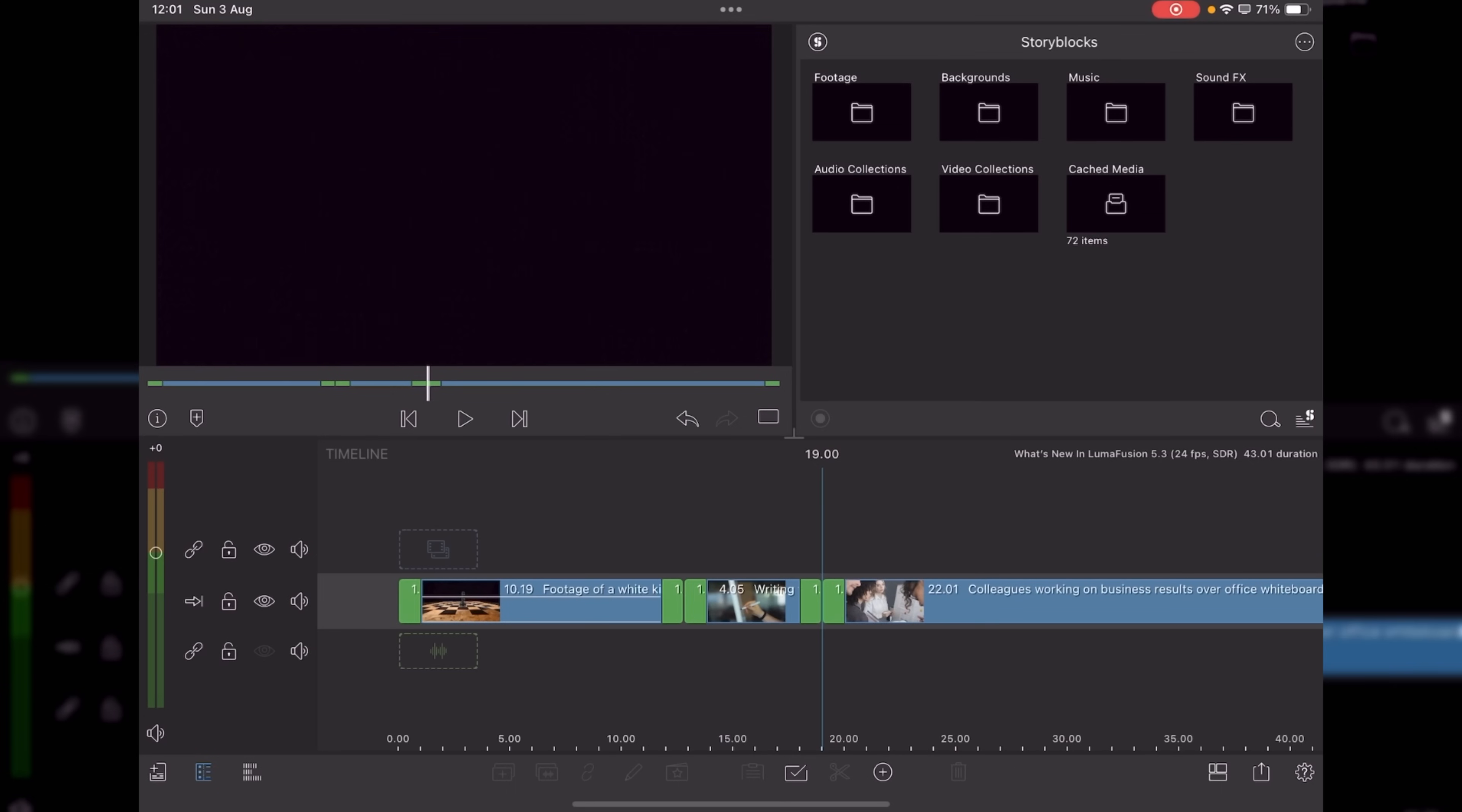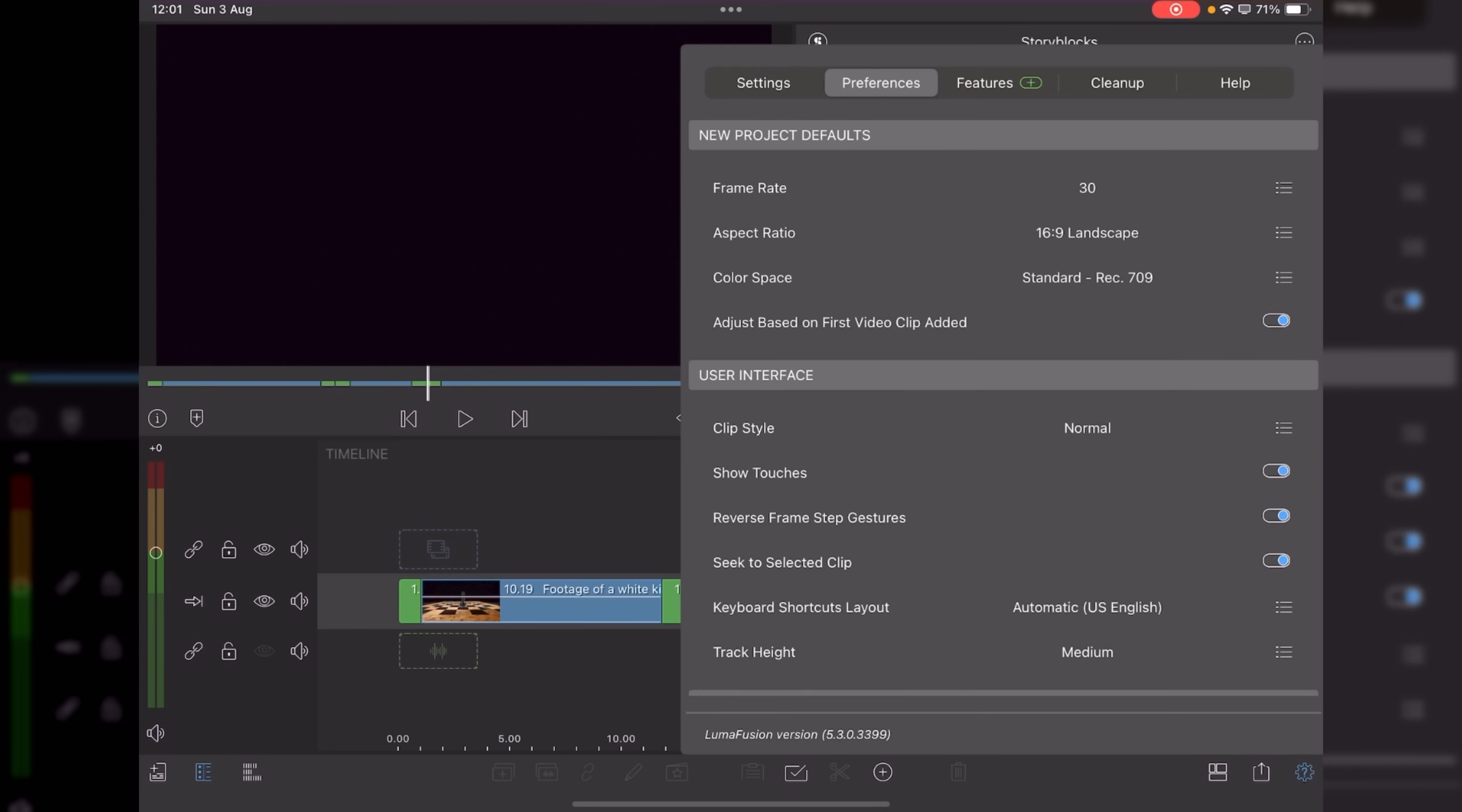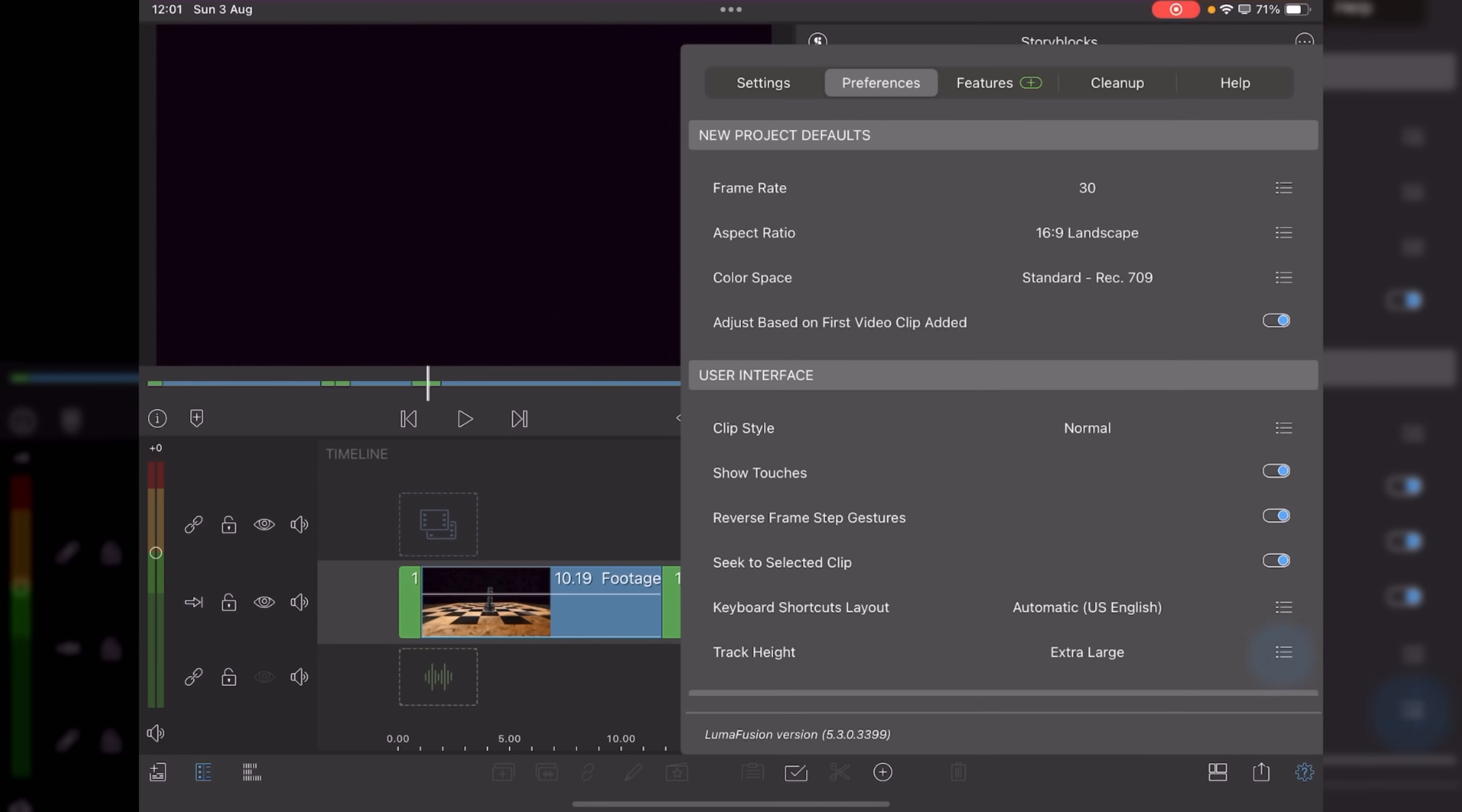Another housekeeping feature for LumaFusion is if we go into our settings and go to preferences, you can now control track height. And by default, it's set to medium, you'd have small, medium, large, and extra large.